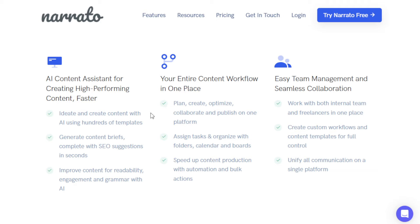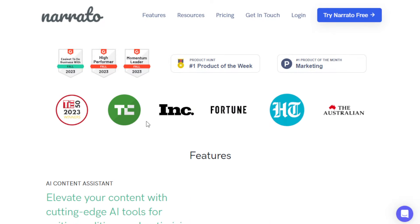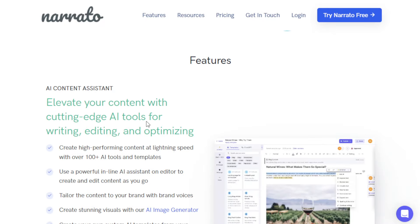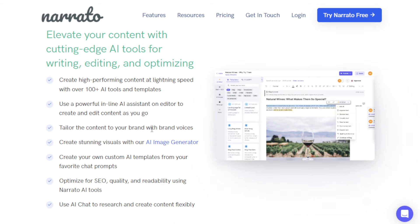What I like here is you can work with your team, or if you're a solo freelancer you can do it all in one place. You can organize your tasks and projects easily on this dashboard. It even helps you schedule and publish your content to your website and connect with social media channels automatically, saving you a lot of time.